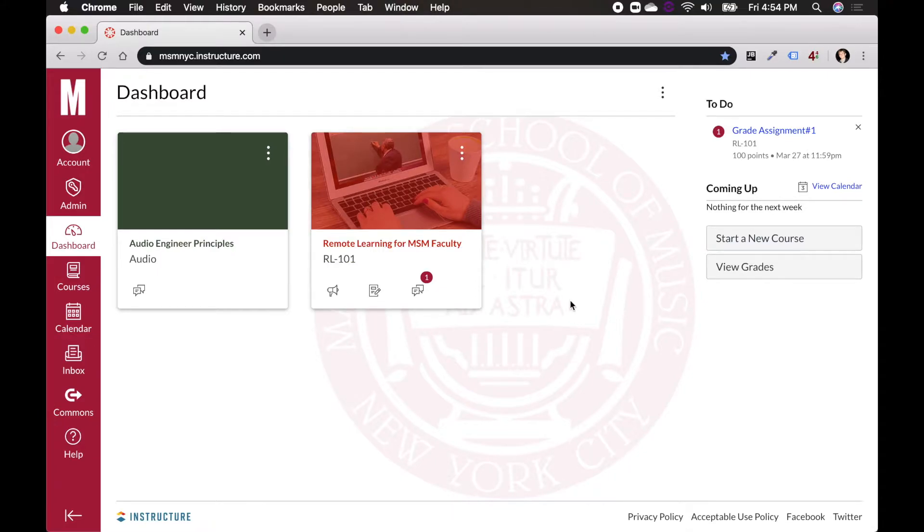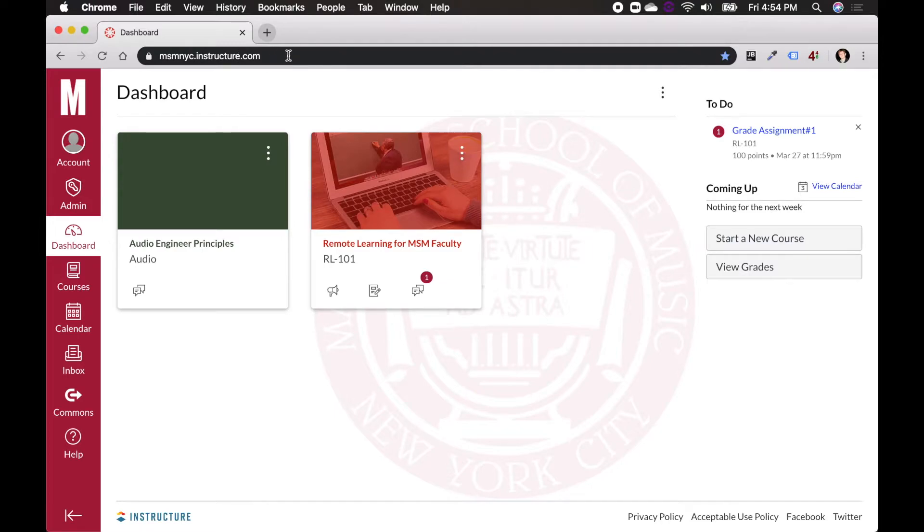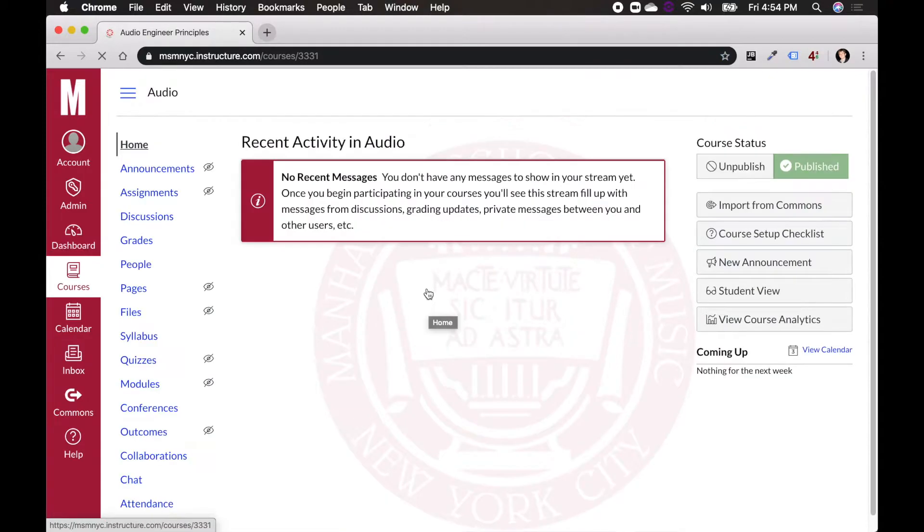And so here I am at Canvas' homepage, the dashboard, and I went to msmyc.instructure.com. What I'm going to do is go to my course here, Audio Engineer Principles, so now I'm on my course homepage.